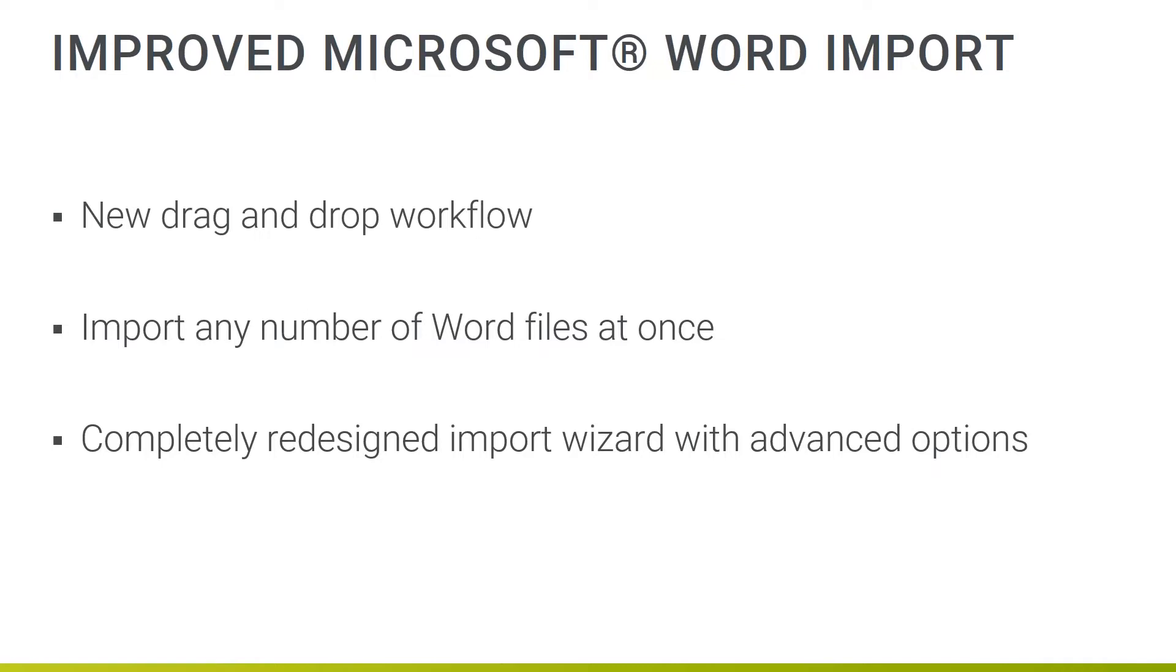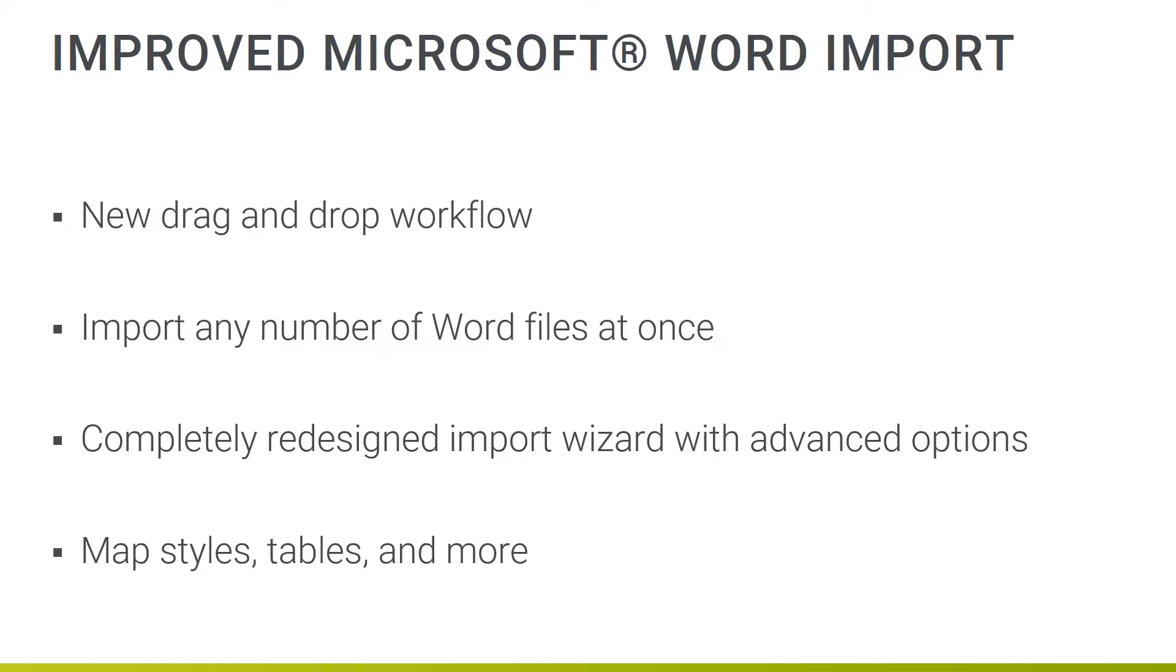Also, you'll notice a redesigned and simplified import interface along with improved style mapping, table import options, and more. So let's take a look at how easy it is to do in Flare.